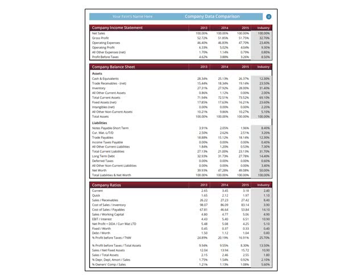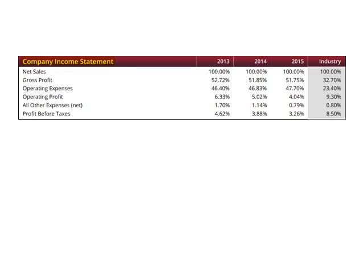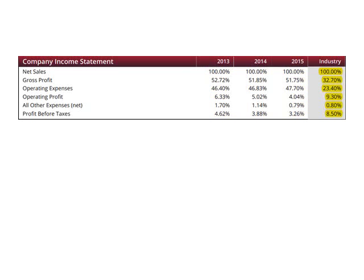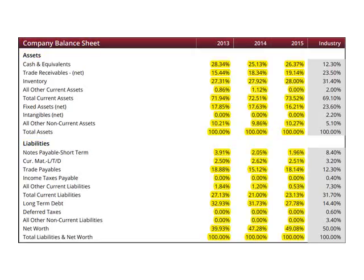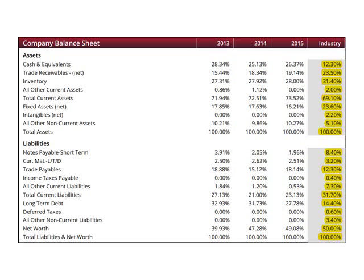The tables on page four are essentially identical to those on page three, except three years of company data is compared to the last year of industry data. The first table contains information from the income statement, with three years of company data compared to the last year for the industry. The second table contains information from the balance sheet, with three years of company data included to compare to the last year of industry data.